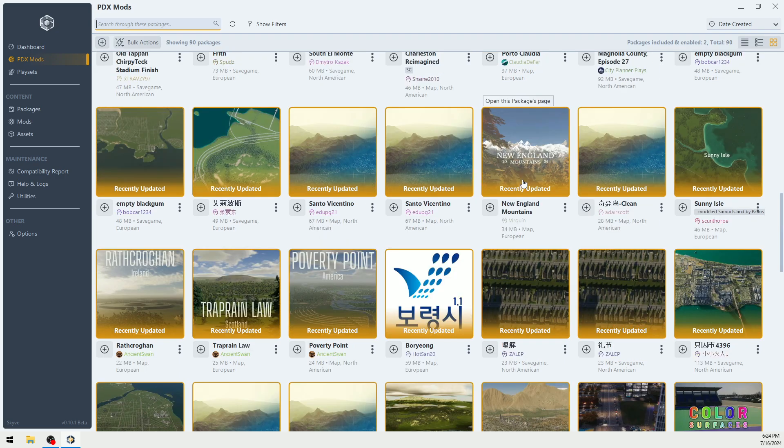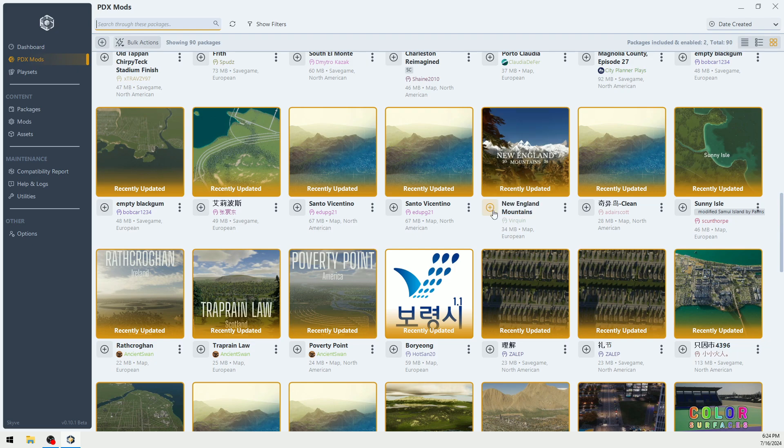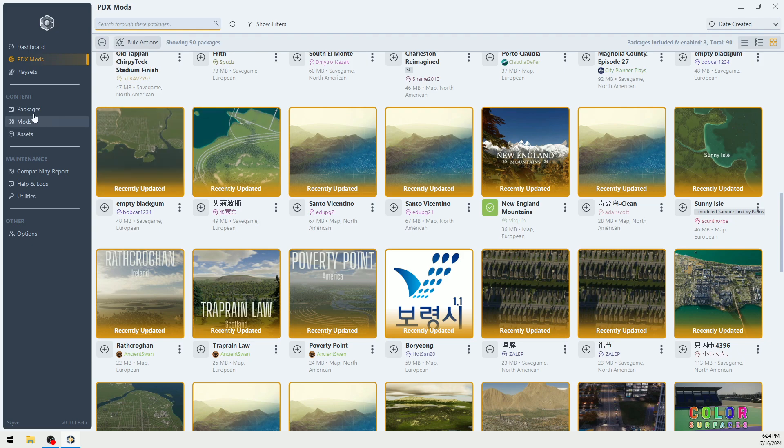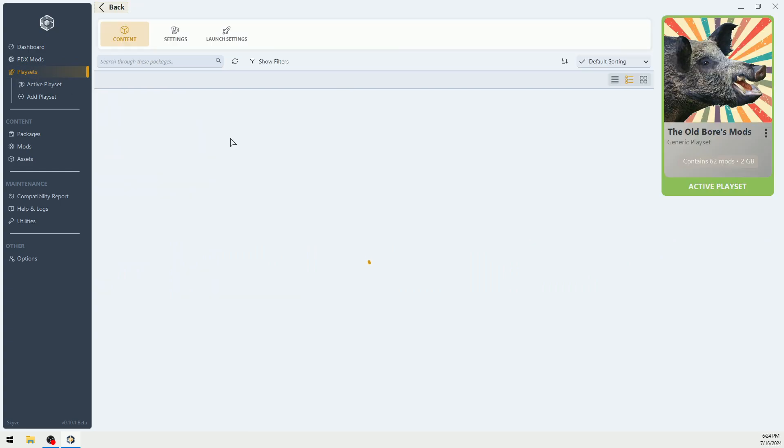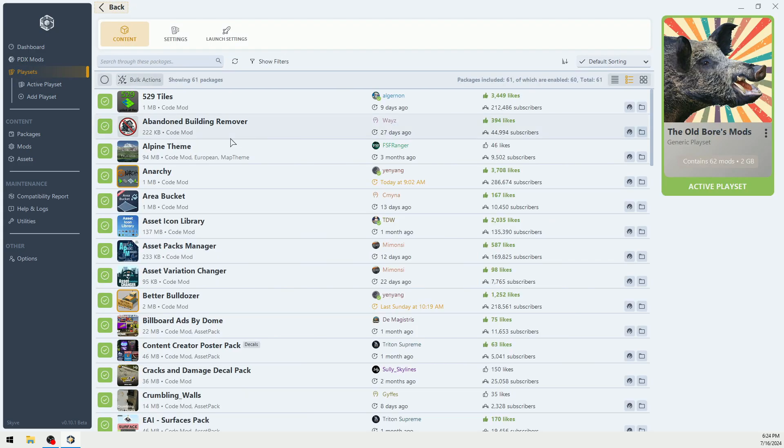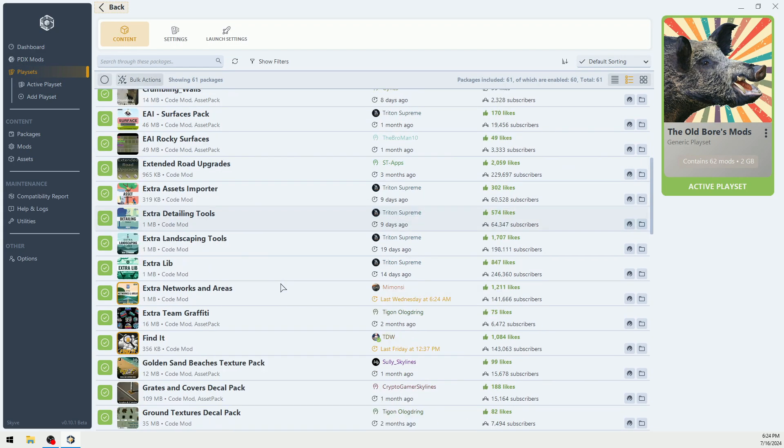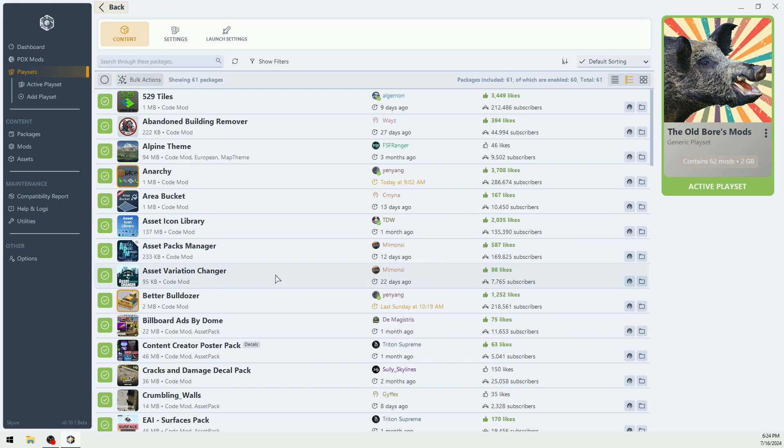This is New England Mountains. We're going to subscribe to it. You can see that it's downloading it to my local hard drive. Now, if we come over to play sets and we look in the old boar, it might take a few minutes to update it here.